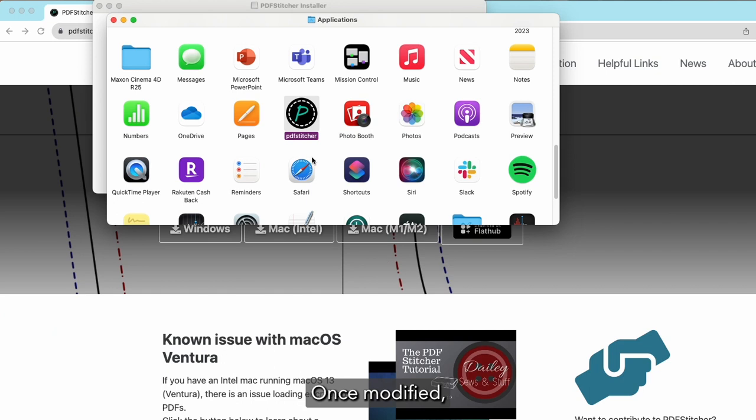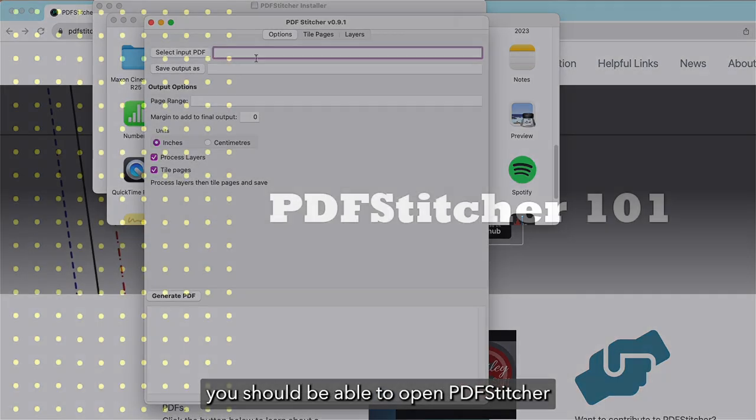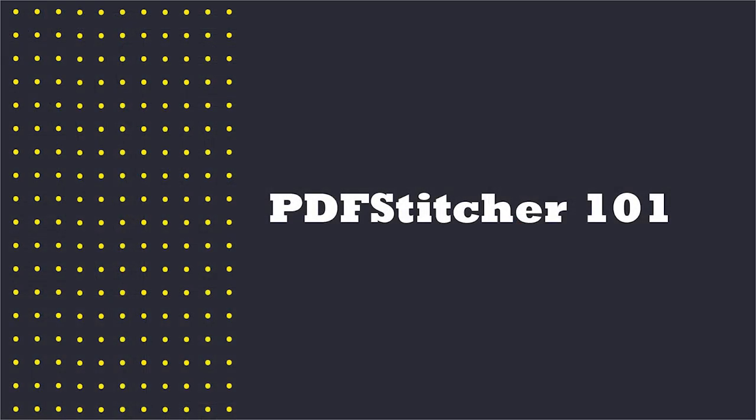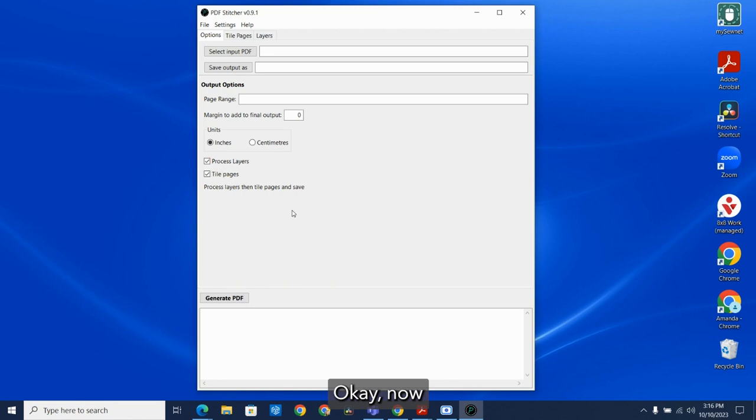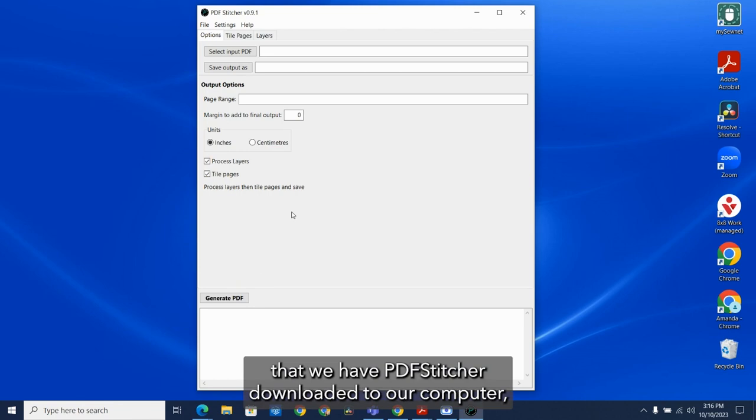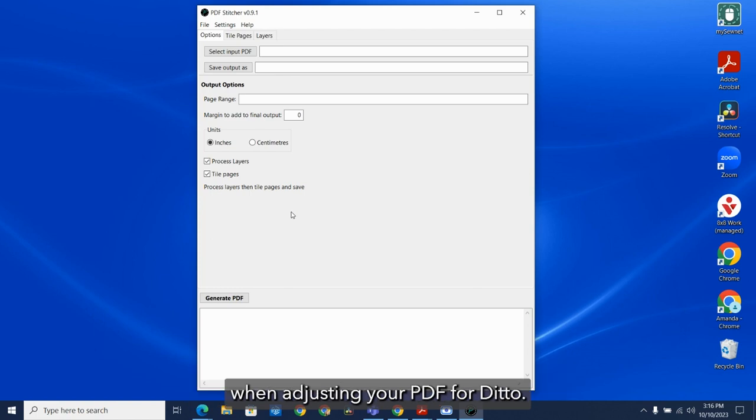Once modified, you should be able to open PDF Stitcher. Okay, now that we have PDF Stitcher downloaded to our computer, I'm going to show you some of the features that are super helpful when adjusting your PDFs for Ditto.